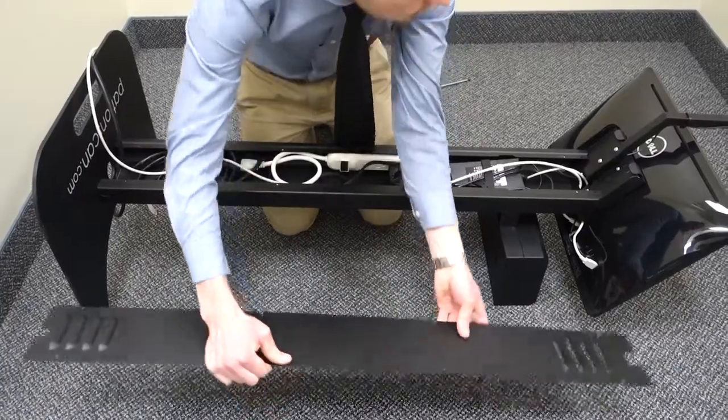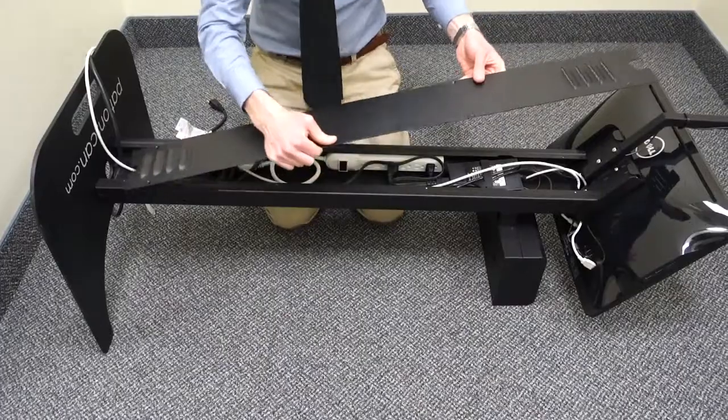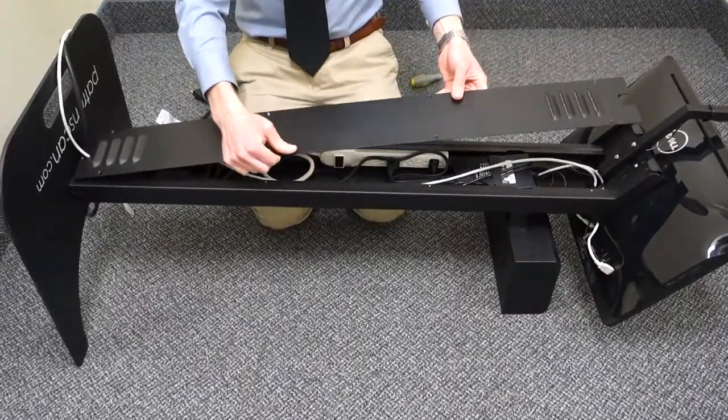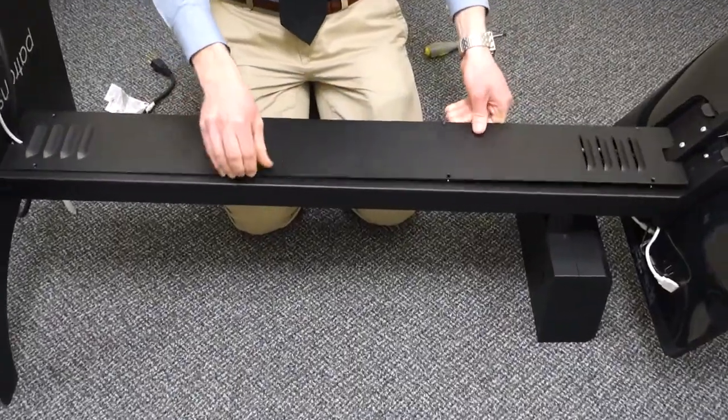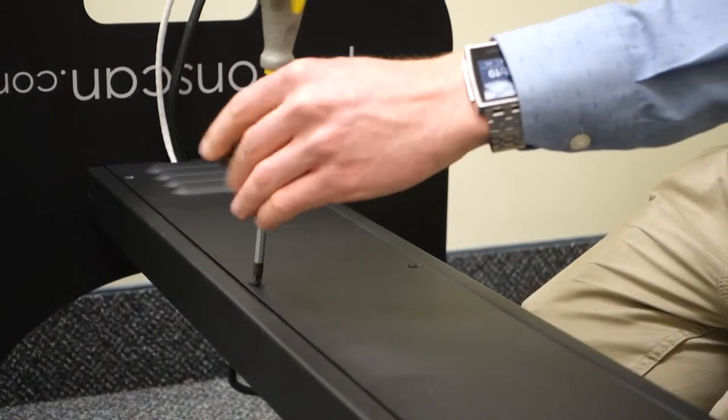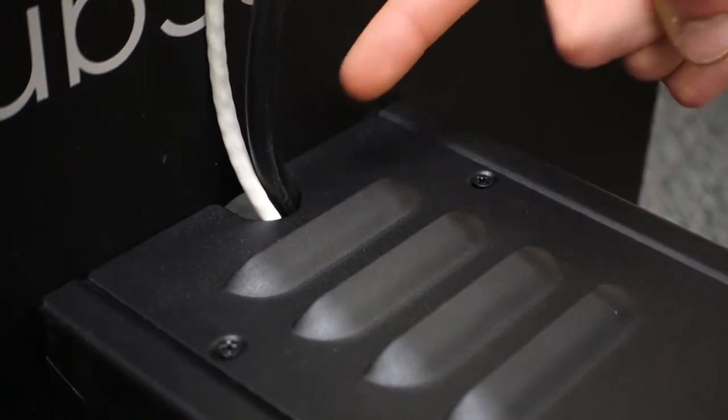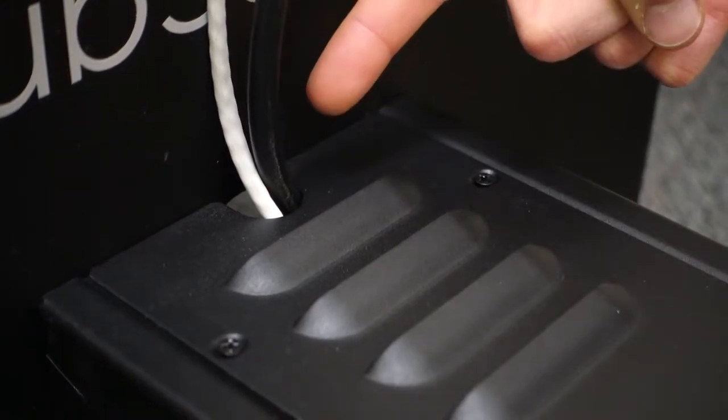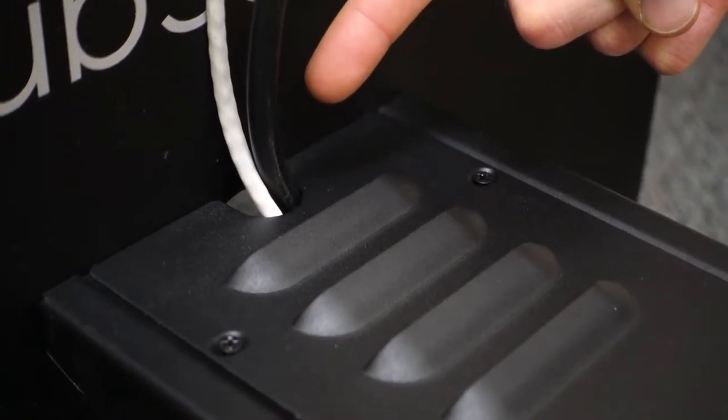Now that everything is connected, attach the vented backplate to the post. Make sure that the power and internet cables exit the post through the hole at the bottom.